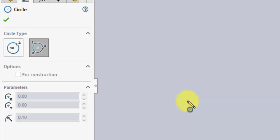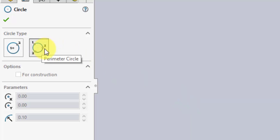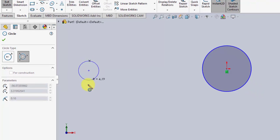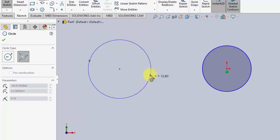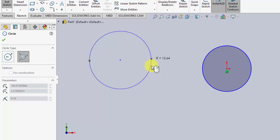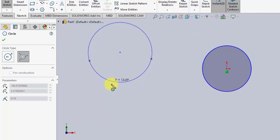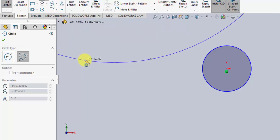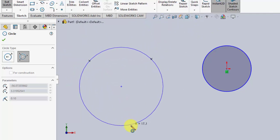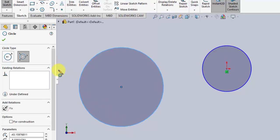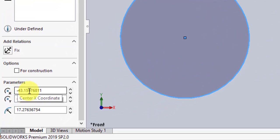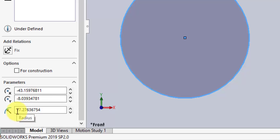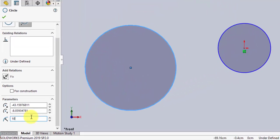The second option is a perimeter circle. For this one I need to specify three points through which the circle needs to pass. These three points anchor the circle onto the 2D plane. I define a starting point, a second point, and then a third point that fixes the circle onto the work area. As before, there are parameters for the center coordinates and the radius of the circle.